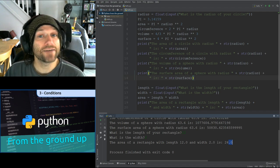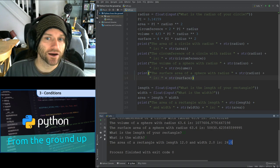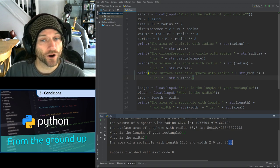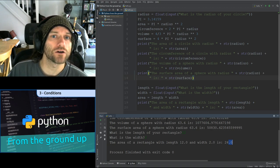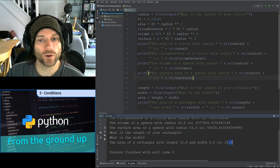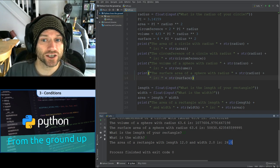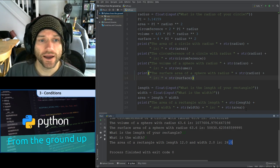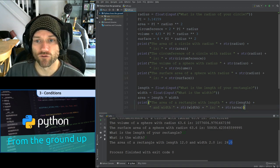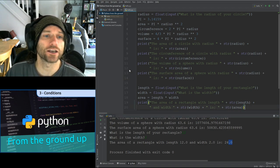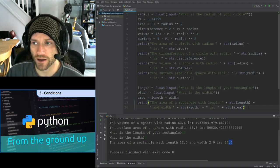So if you got that right, give yourself a pat on the back. If you got it almost right, make a note of where you tripped up and use this code to help get it working. You can pause the video and copy the code.